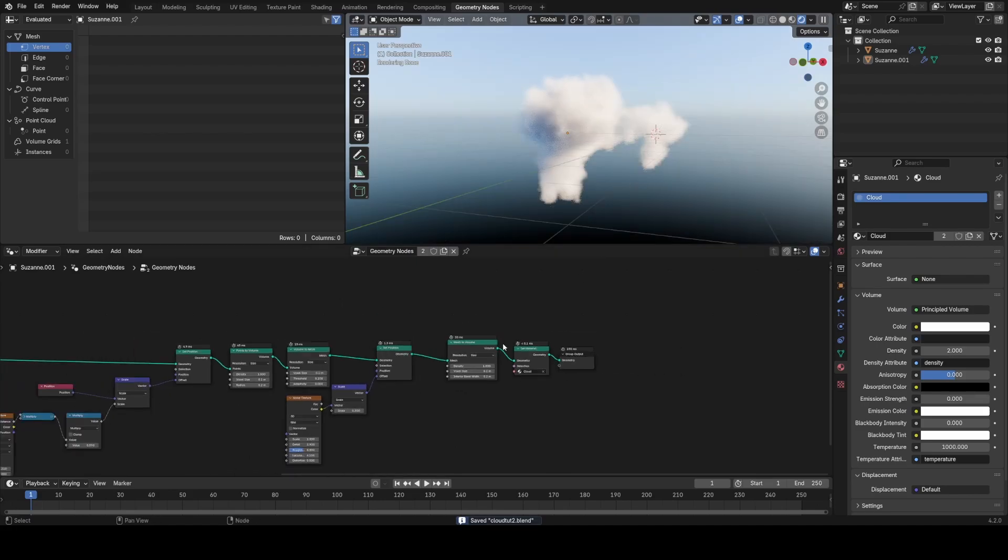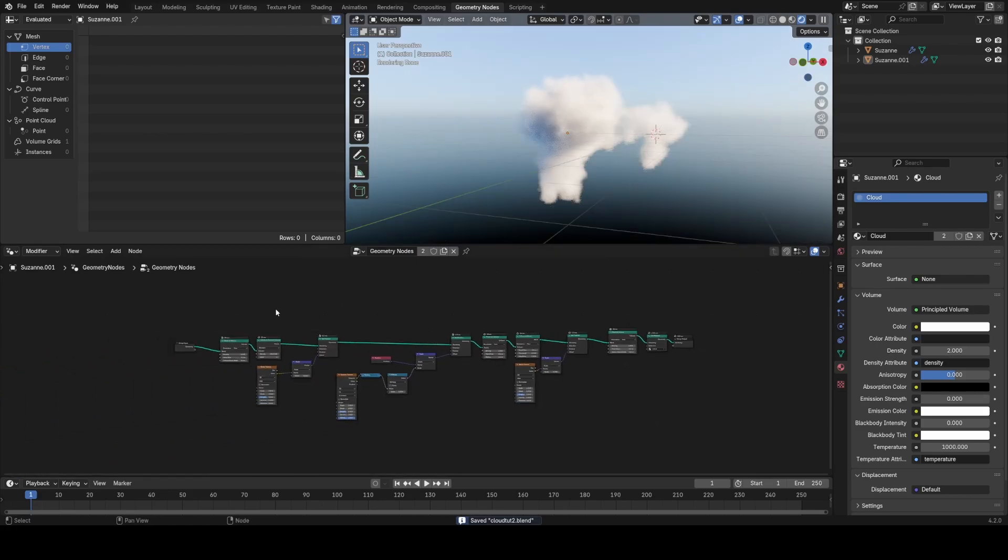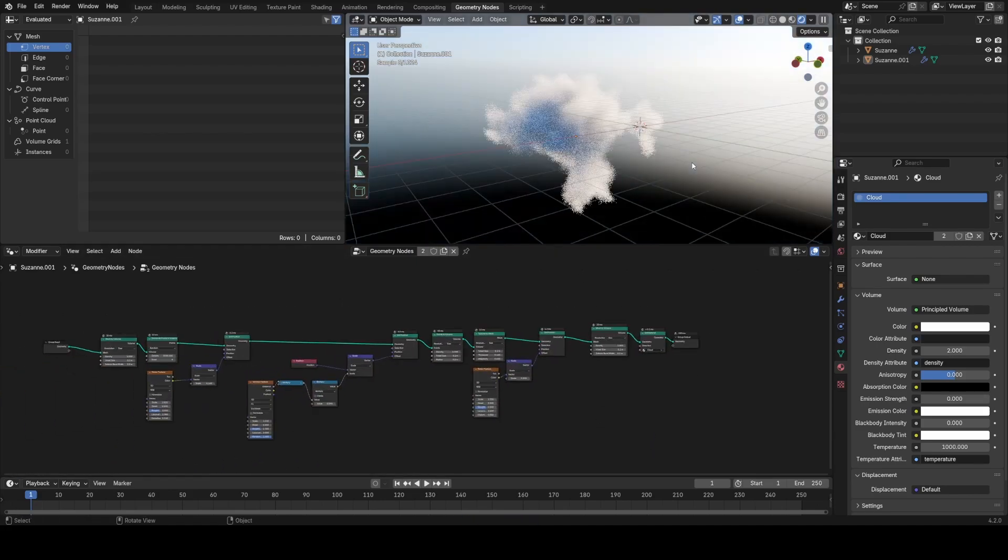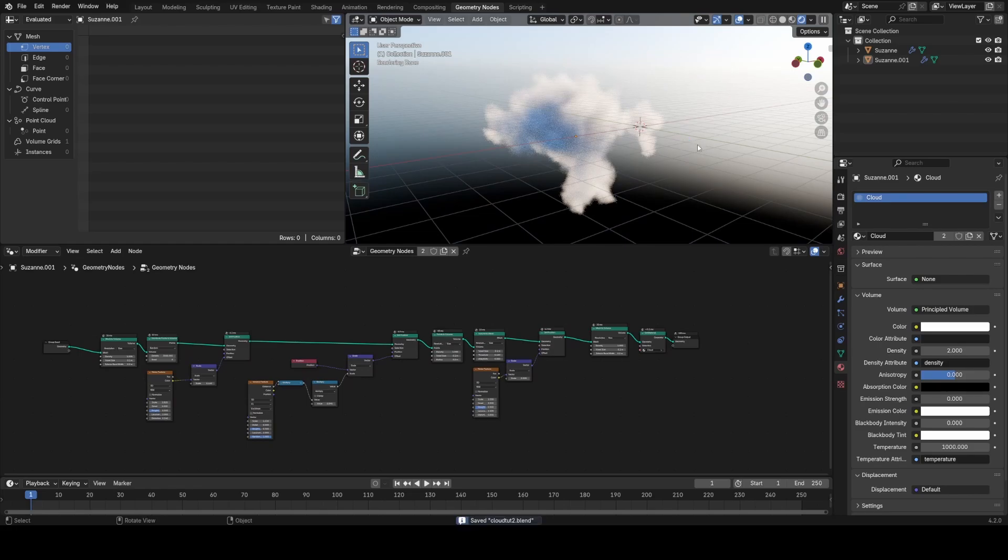That pretty much concludes the whole geometry node setup for procedural cloud generation.